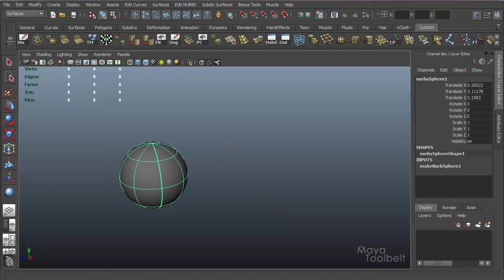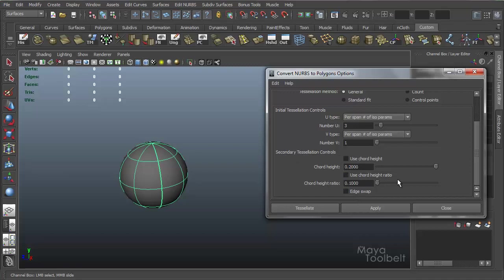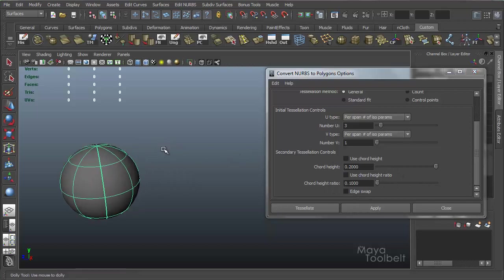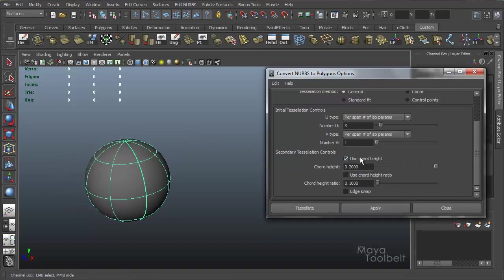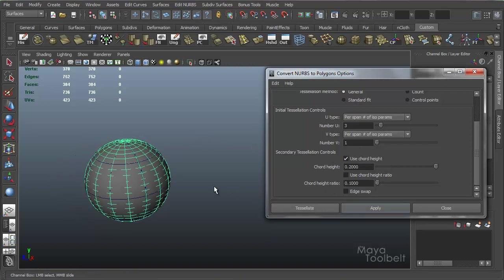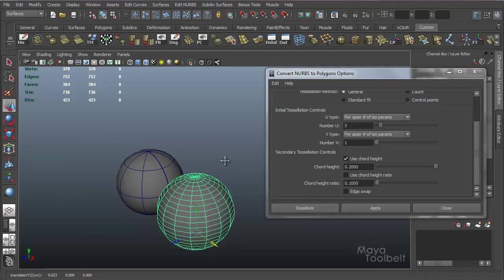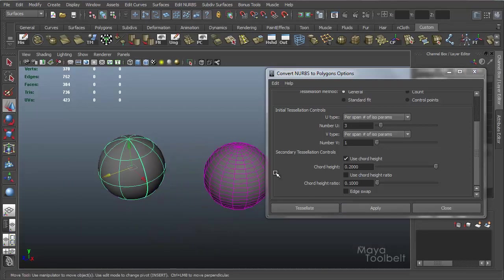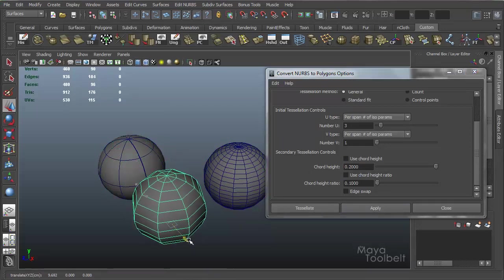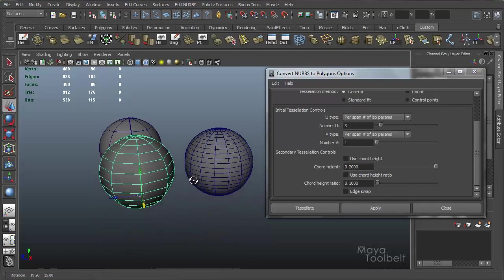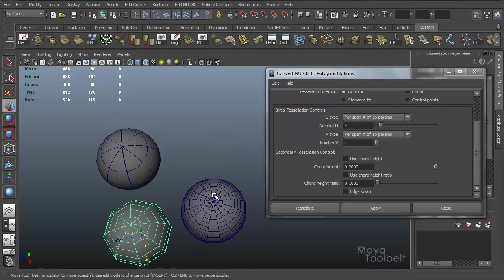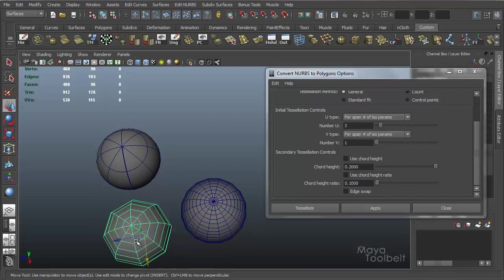Let's go back to the options here. Now you have secondary tessellation controls here. So you have use chord height, use chord height ratio, edge swap. Now these things, to be honest, you just have to play with them, depending on what you're converting, to see what kind of result you want to get. I hit apply with use chord height, and then if I uncheck use chord height and apply, you can see the difference in the results. This is with chord height being used, with a 0.2 value. This is with chord height not being used, just using these values up here.